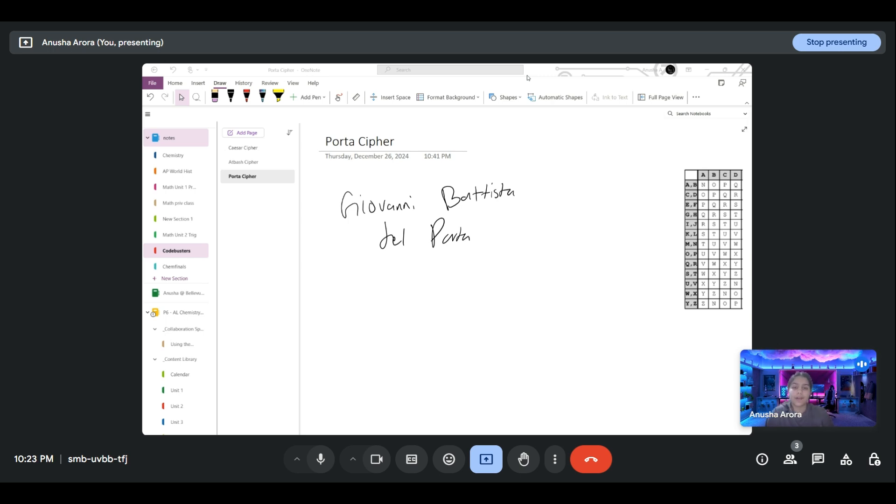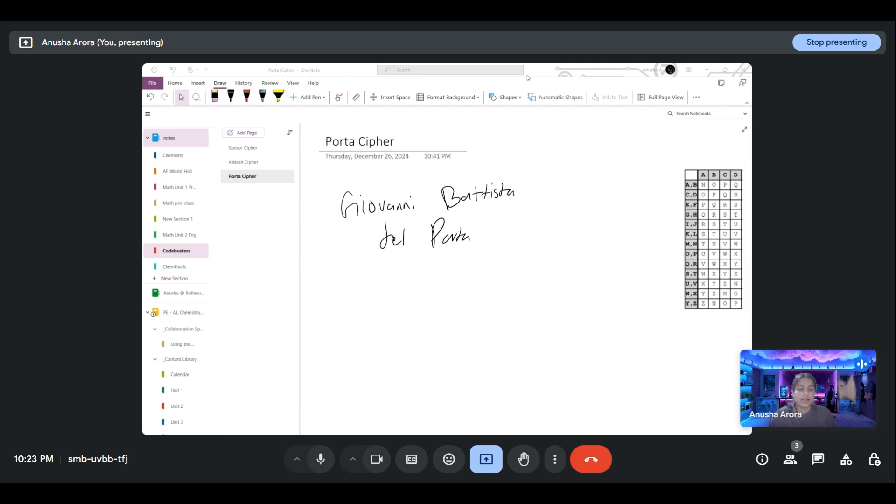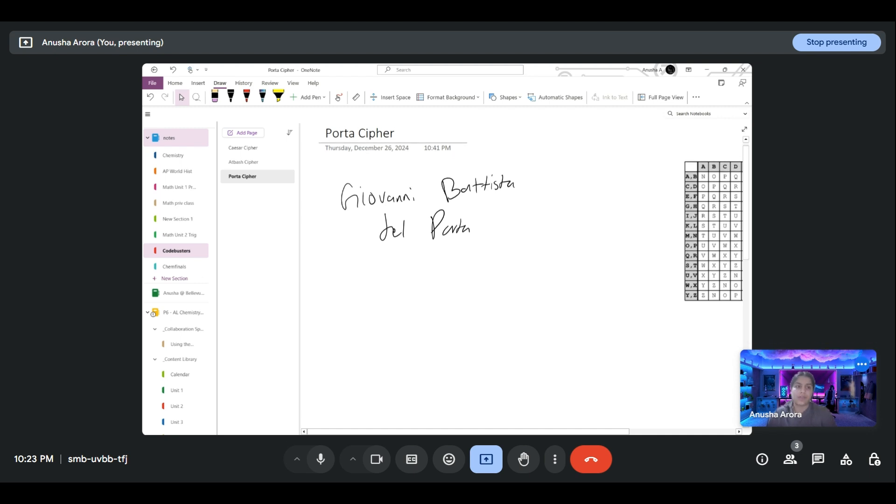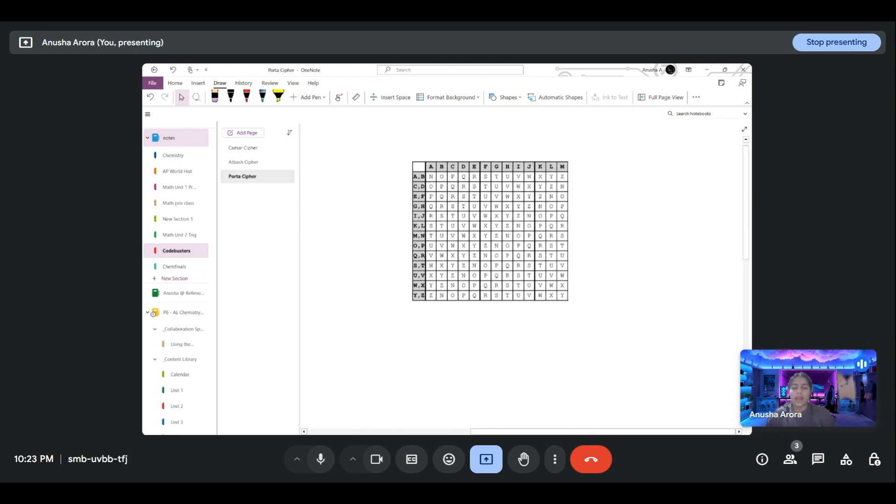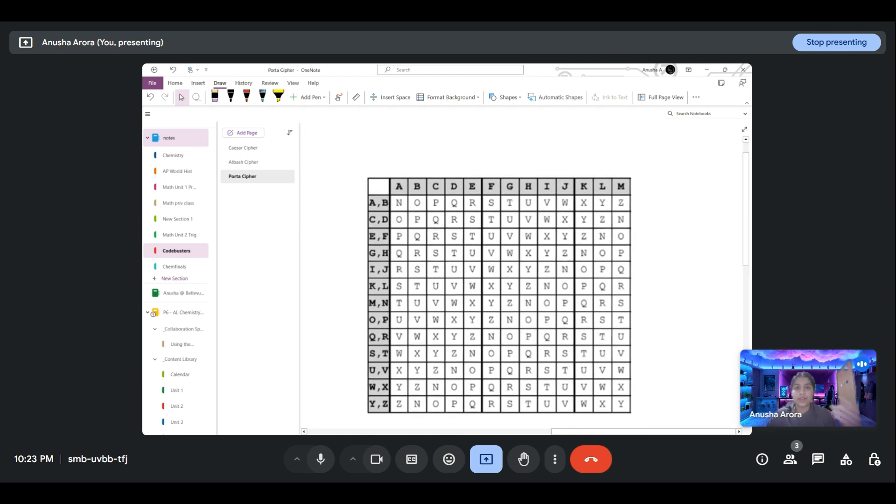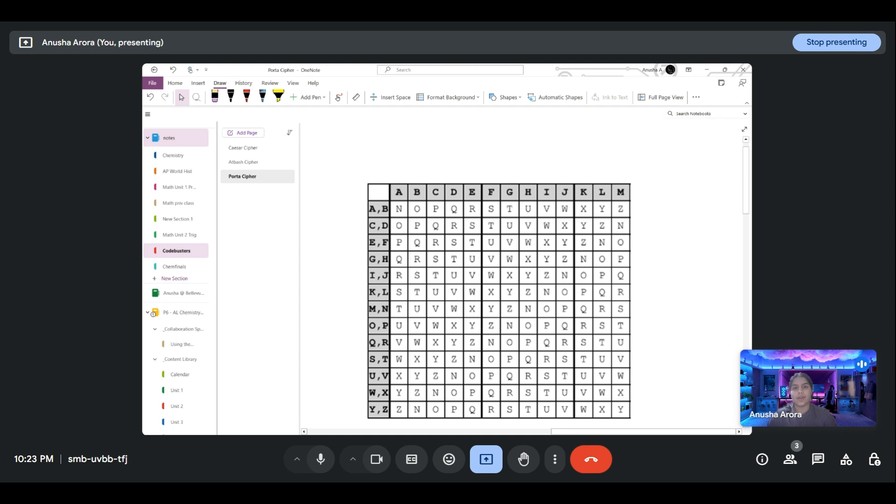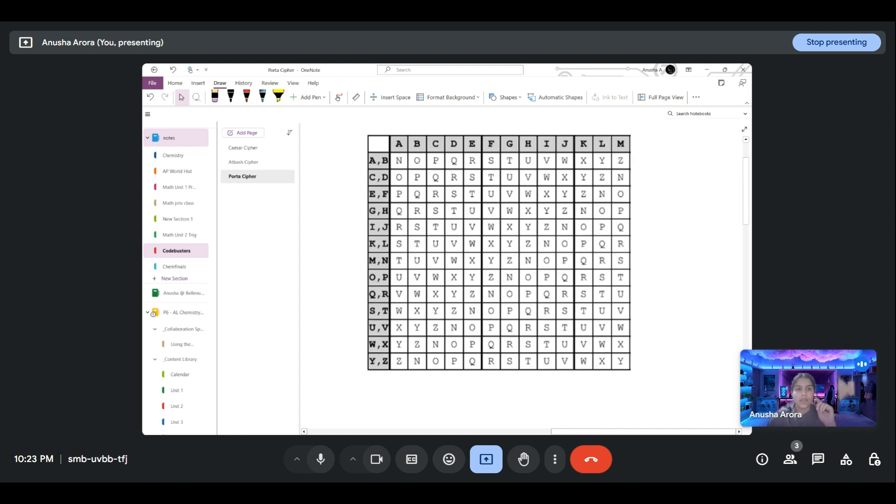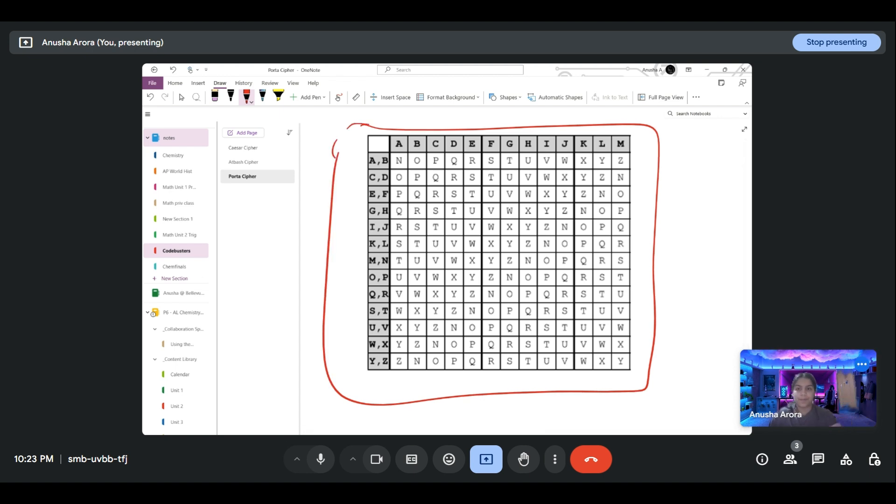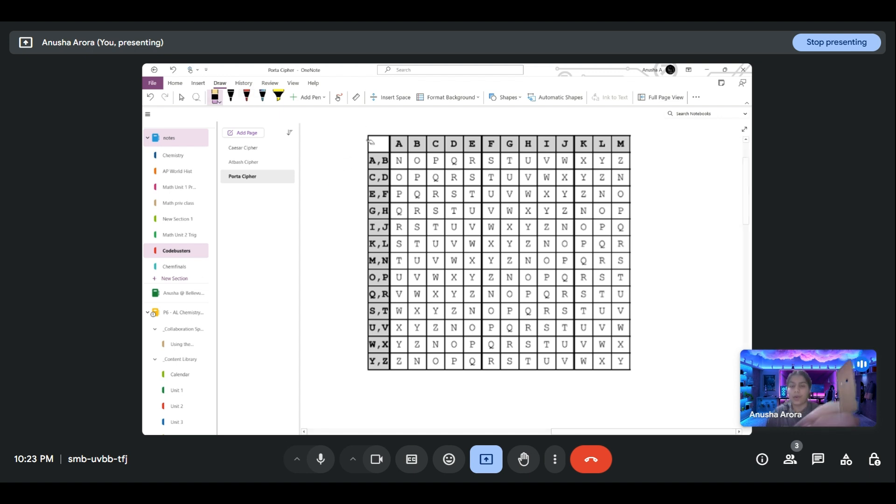Just some history on the Porta cipher: it was invented by someone called Giovanni Battista Della Porta in the 16th century, and it uses pairs of letters and a unique substitution method to encode and then decode messages. When you start off your test, you're given two sheets of notes, and on the second sheet you'll find this table right here.